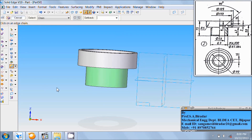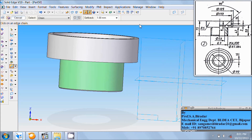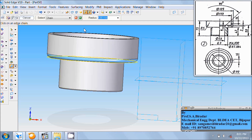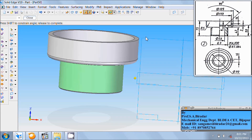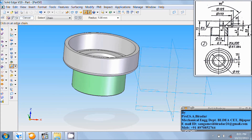Take the chamfer command again and do this edge as chamfer. Here the chamfer value is not mentioned, so assume setback as 1. Press Enter two times. Fit it. Here is a round of radius 5, so use the round command. Do this edge as a round of radius 5 — enter 5 mm radius, press the Enter button three times, fit it.